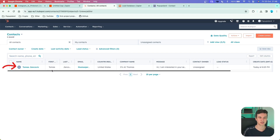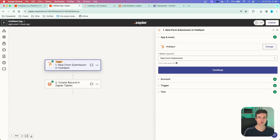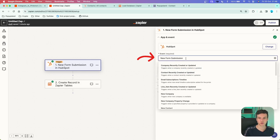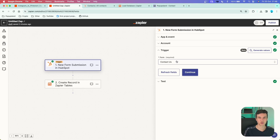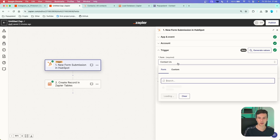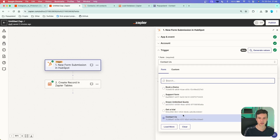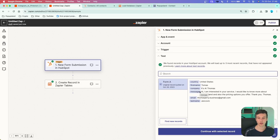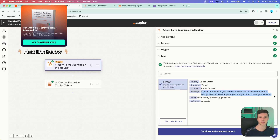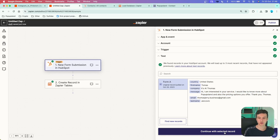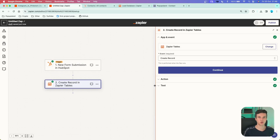I'm going to build this flow to transfer the lead directly to Zapier Tables. Starting with the event New Form Submission, connect your HubSpot with your credentials, then specify which form — in this case, Contact Us. When I test the trigger, we find the new submission I just created, including country, first name, last name, and the prospect's message. The first action after this trigger is to transfer all data directly into your Zapier table using the Zapier Tables app with the Create Record event.